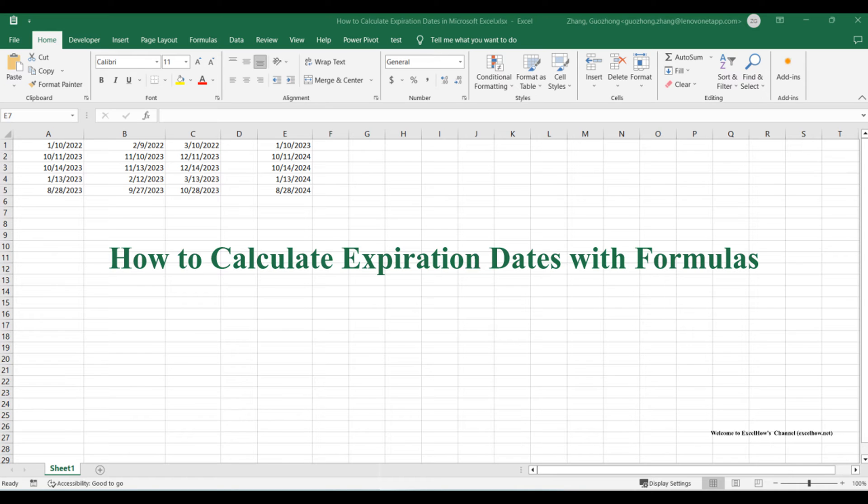We'll demonstrate three key techniques: calculating an expiration within 30 days, forecasting an expiration in two months, and planning for an expiration one year from now.